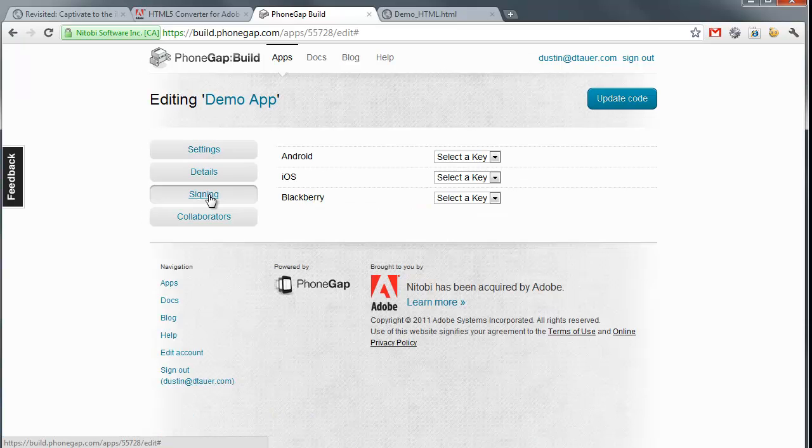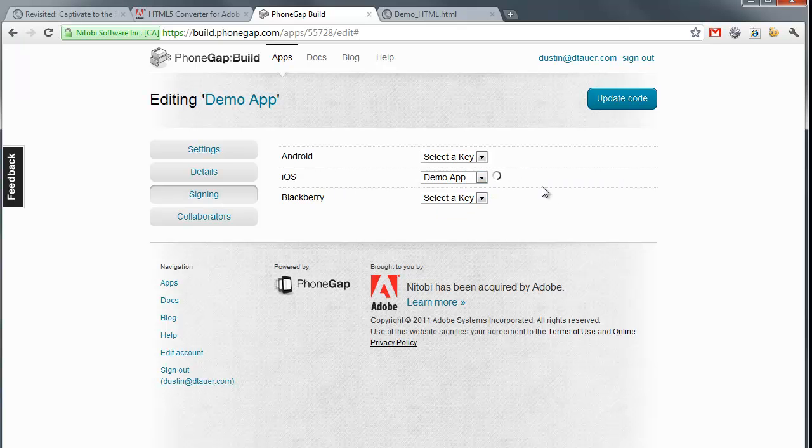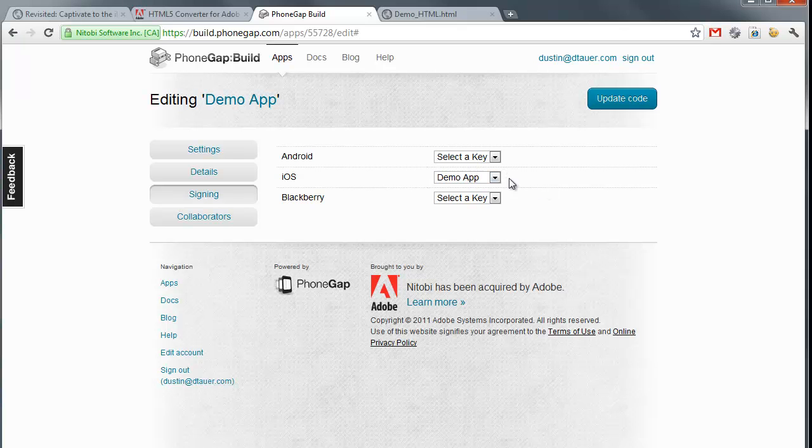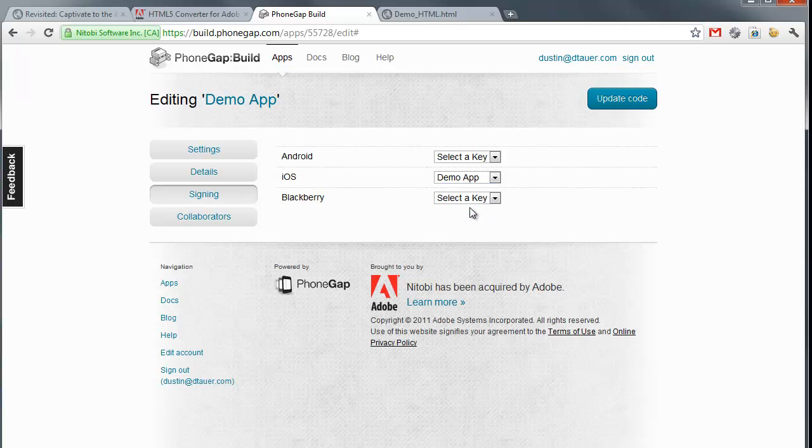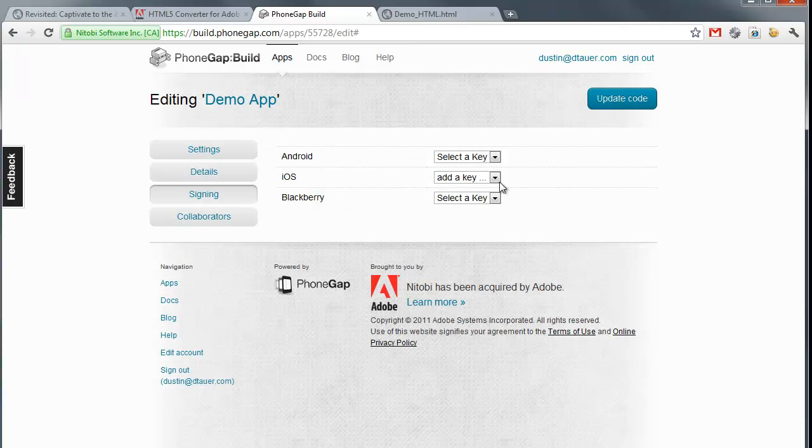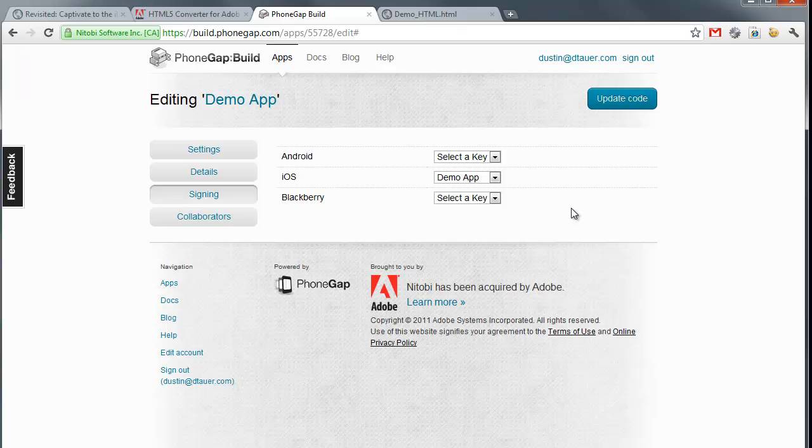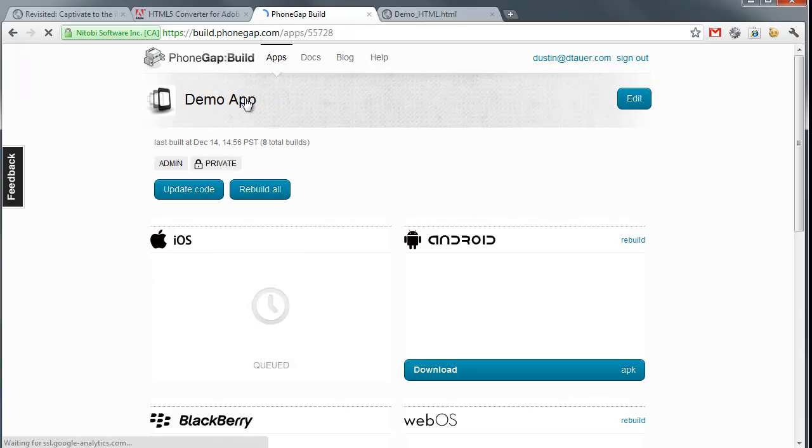What I'm going to do is go into my signing and choose Demo App for my profile. Now, just so you know, if you need to upload your provisioning profile and keys, you can actually do that here as well. But I've already done that, so I have a key called Demo App. Again, this is my certificate and my provisioning profile. I'll make note as well that those are what you download from your Apple developer account. That has nothing to do with Captivate or PhoneGap. I'll then go back to my Demo App.